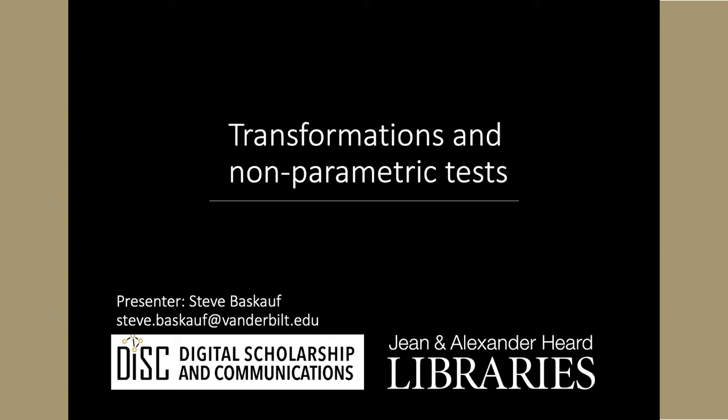This lesson is a follow-up to the lesson on the T-Test of Means, and in it we're going to look at transformations and non-parametric alternatives to the T-Test.